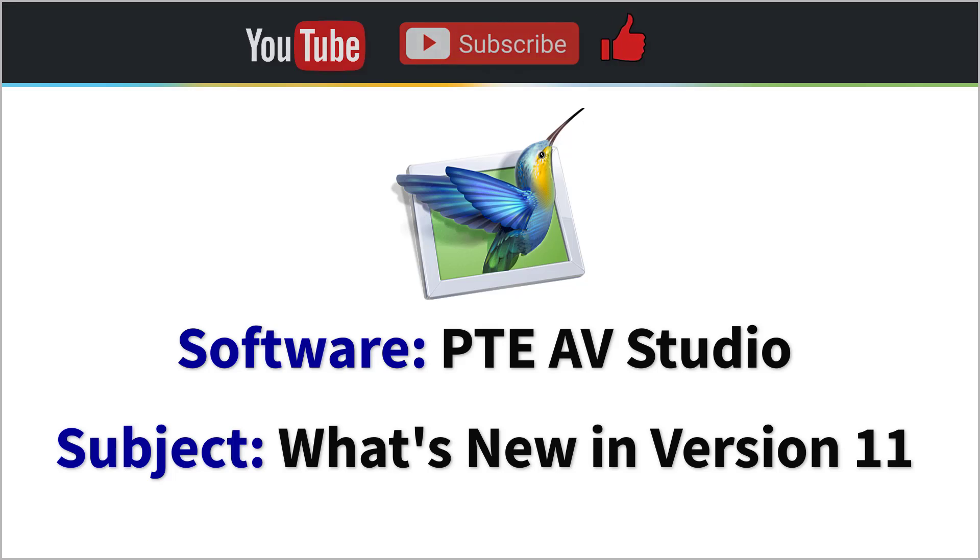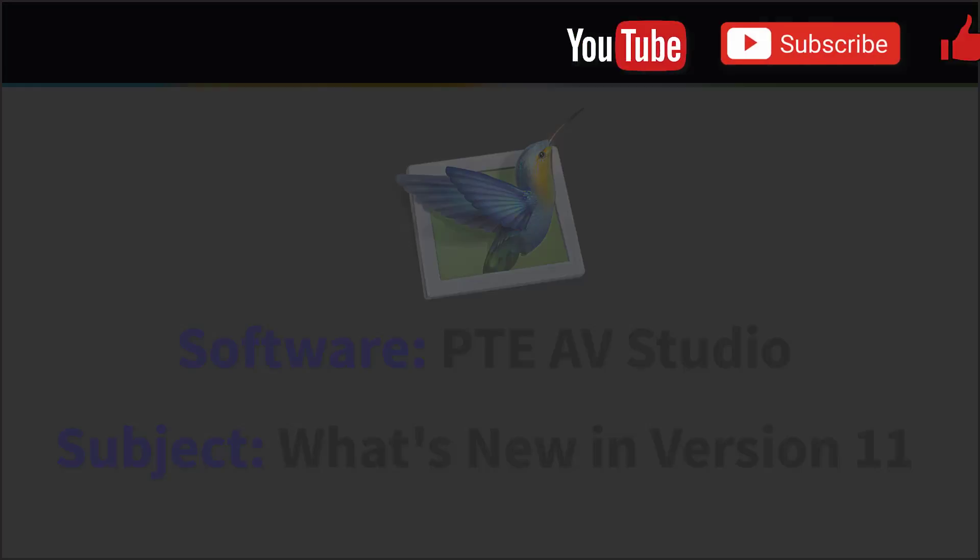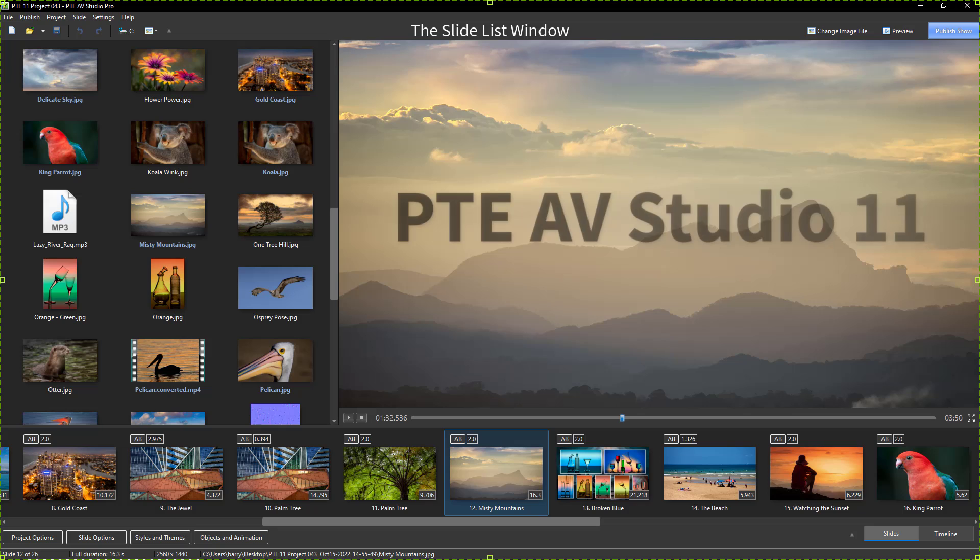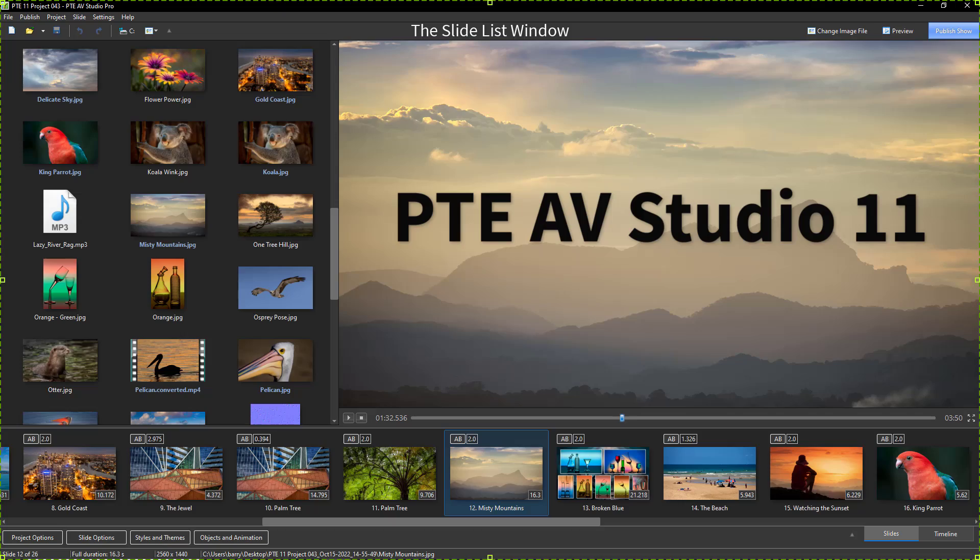Pretty soon, although I can't say precisely when, a new version of PTE AV Studio will be released. It's likely to be sooner rather than later.